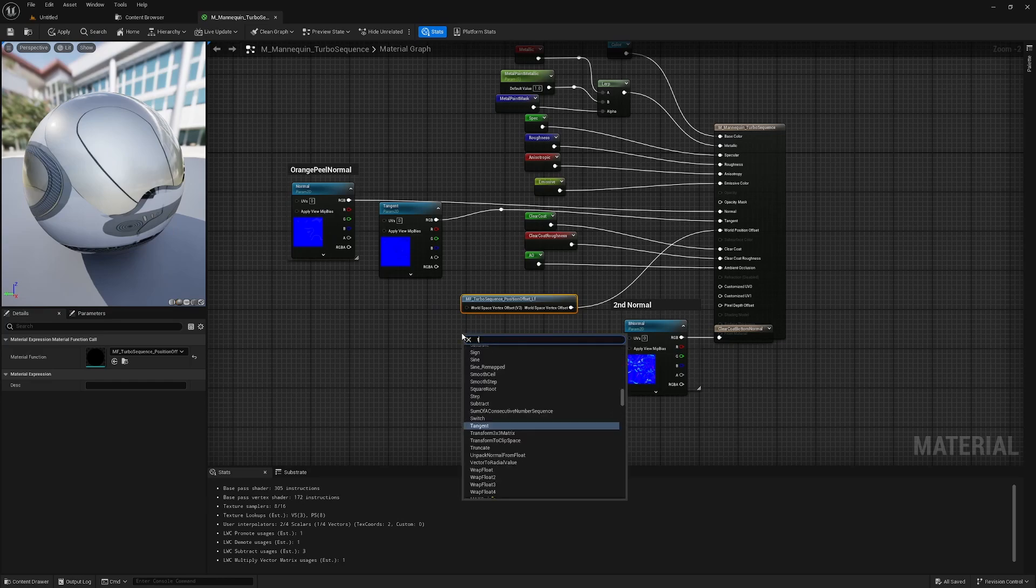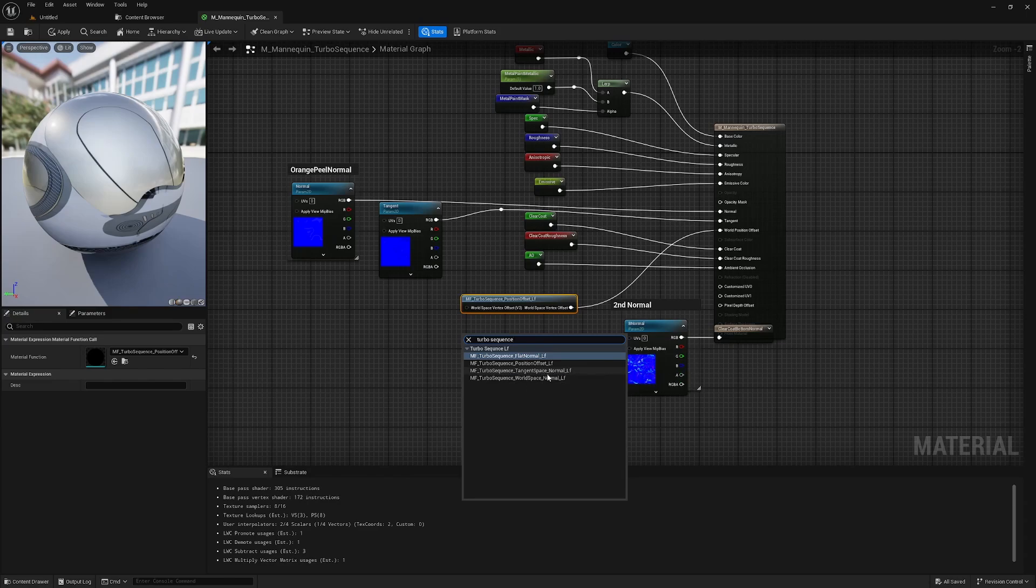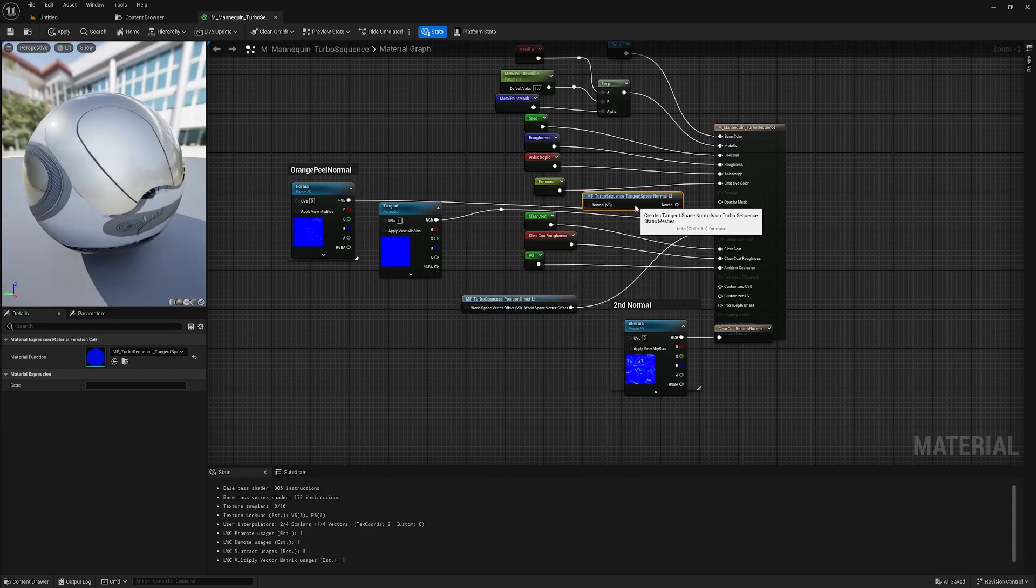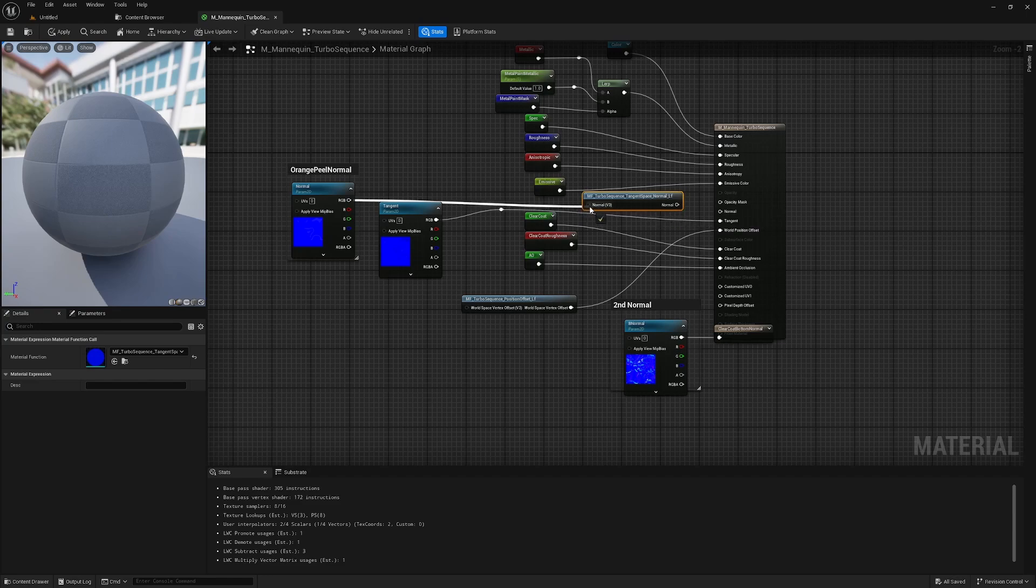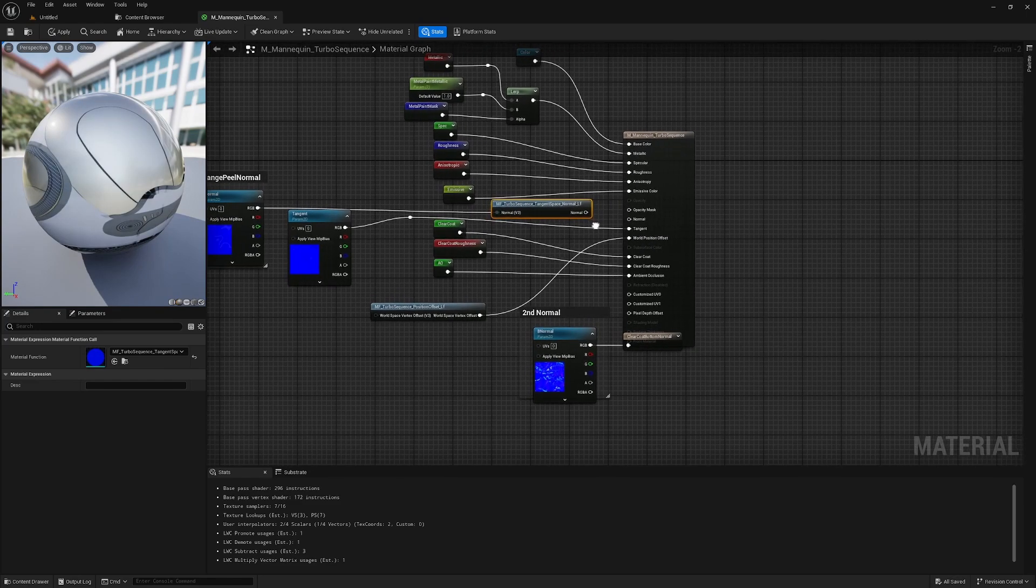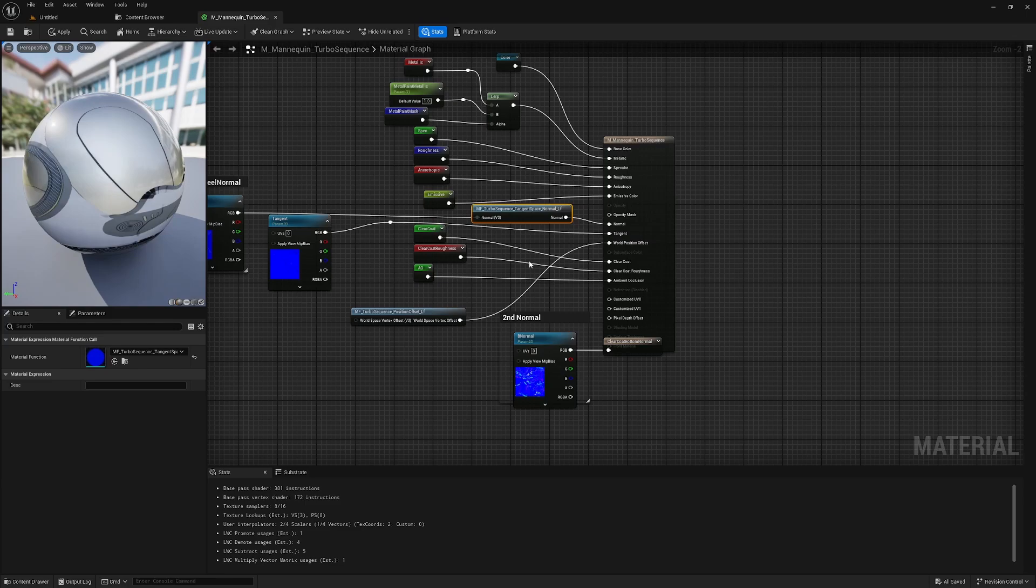I'll type Turbo Sequence into the search, and we can see that there are a variety of normal handling methods. I'm going to choose tangent space normal, and this is what you'll want to use in most cases if you previously were just using a standard normal map. I'll plug what used to be our normal output into this Turbo Sequence node, and I will then plug the Turbo Sequence node into the normal output pin for this material.